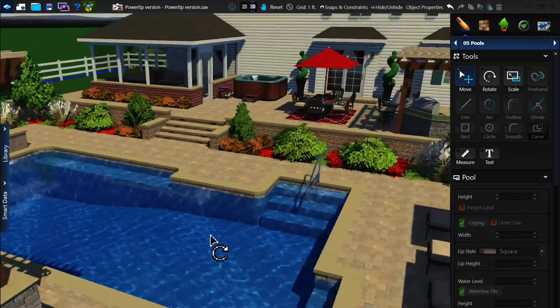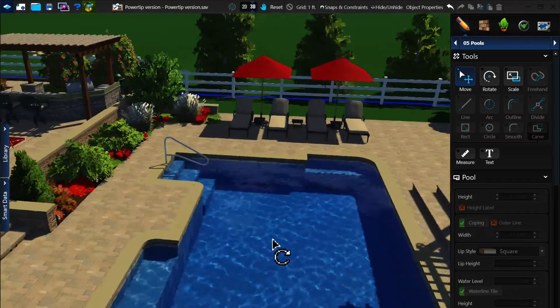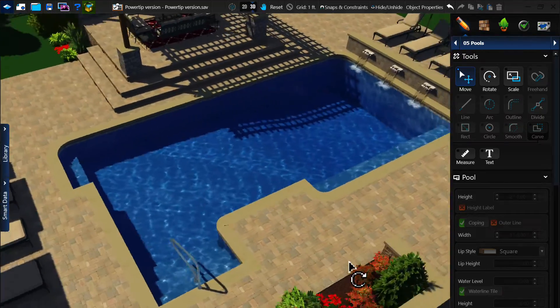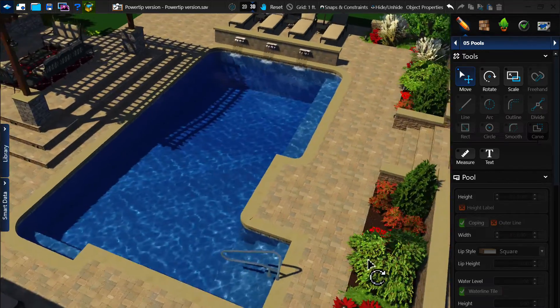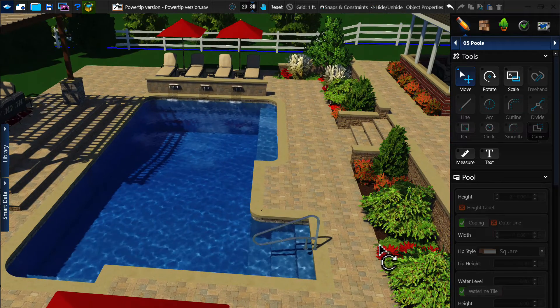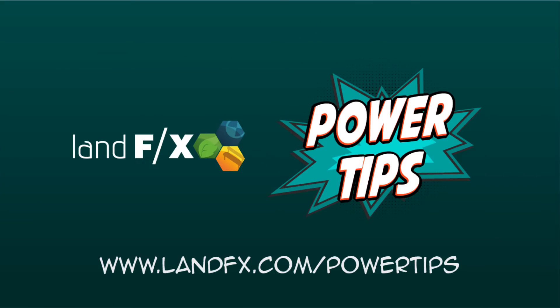While this was just a brief introduction to Pool Studio, we hope it showcases the true potential of the tool. If pool design is a part of your workflow, then Pool Studio should be on the short list of tools to consider. For more power tips like the one you just watched, head on over to landfx.com forward slash power tips.